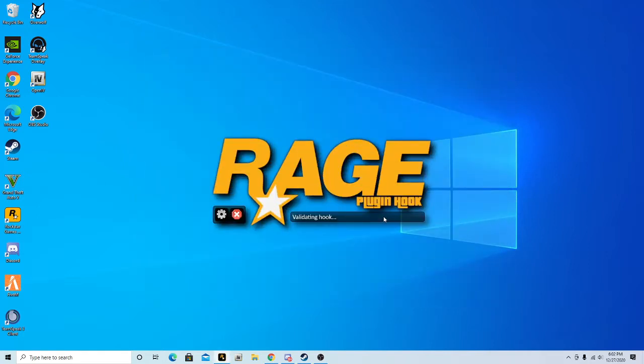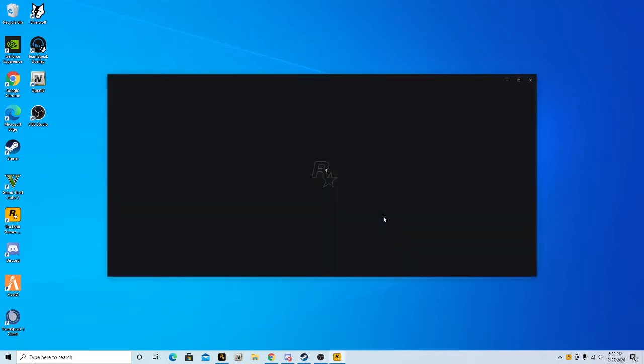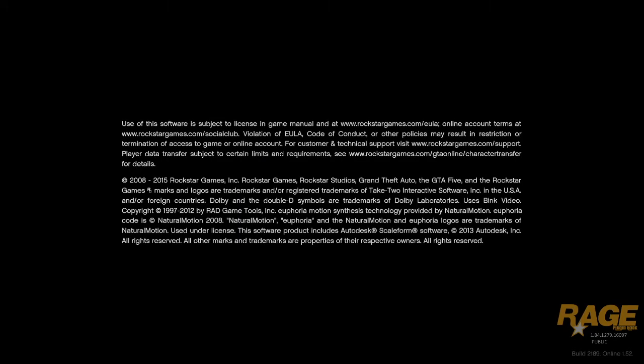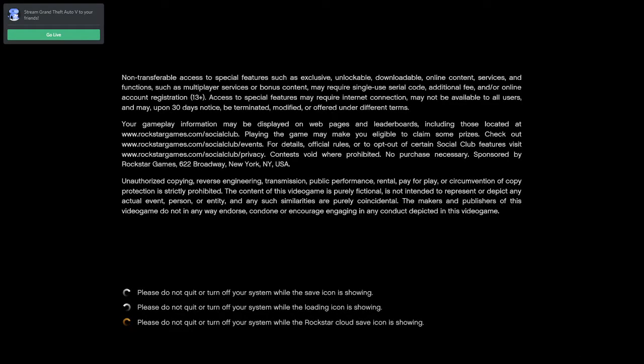I'm going to show you what it looks like when you load. See how it's connecting — this could take up to 10 minutes. If it does, restart the game. If it takes another 10 minutes, restart your computer and it should work.